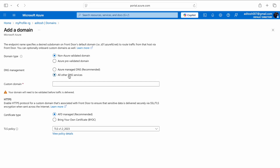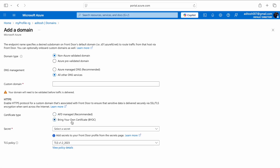Is DNS management going to be Azure managed or all other DNS services? I'm going to stick with all other DNS services. When we select other DNS service, it gives us a space for a custom domain where we can type the domain we want to hook up with AFD. Then we have certificate type — AFD managed or BYOC, bring your own certificate. AFD managed has its own policies that you cannot modify, but with your own certificate, you can define the rotation policy.